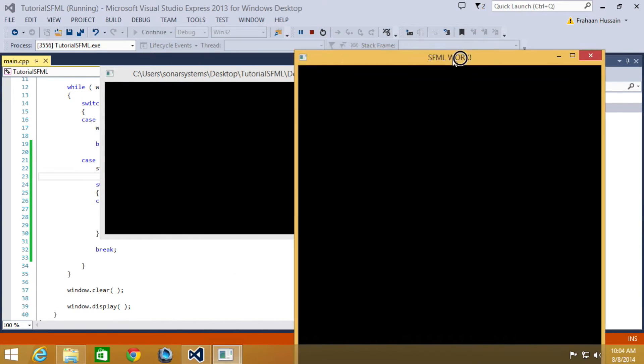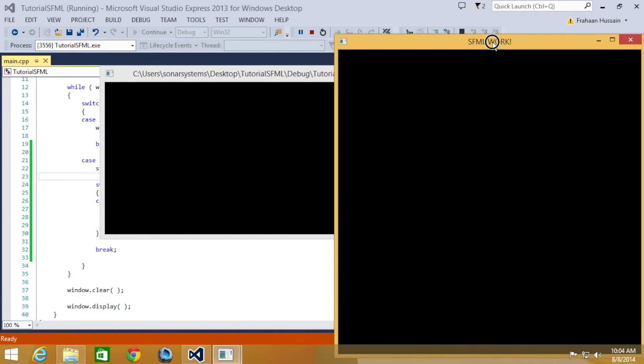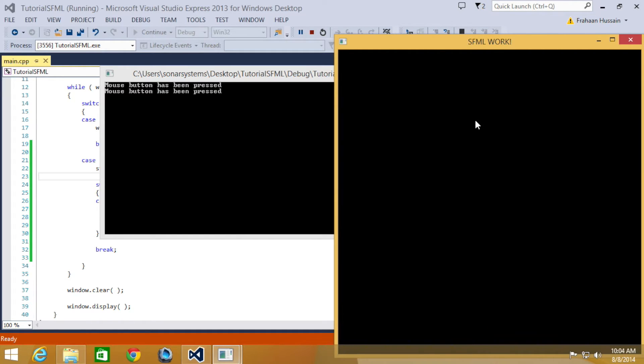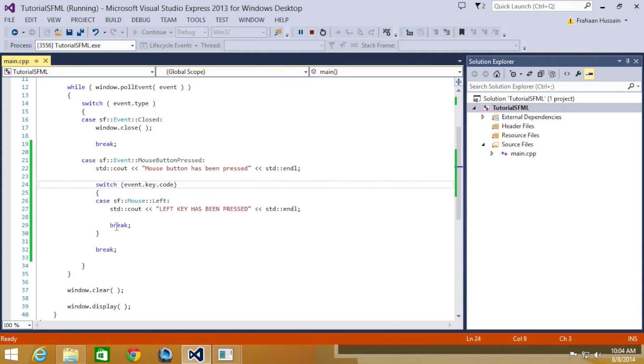Okay, so if I just move it over, I just click the right mouse button, but now if I click the left mouse button, it says left key has been pressed. Okay, so that is the mouse button pressed.